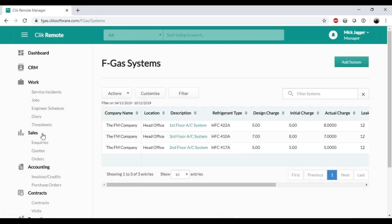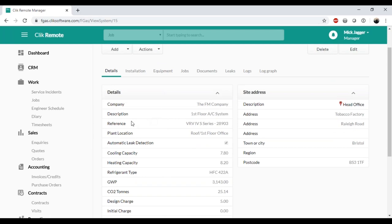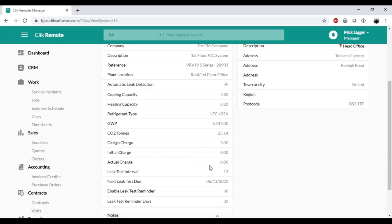If I click on Systems, I'm presented with a list of systems on our database — in this case one company with three separate systems at their head office. Clicking on the first floor AC system shows the company, its location, the refrigerant type the system is running, the initial charge installed, the design charge, and crucially the actual charge at the moment. With the actual charge and refrigeration type, it automatically calculates the GWP — global warming potential — and shows the CO2 tons value. We can also specify when the next leak test is due, the interval, and set reminders.